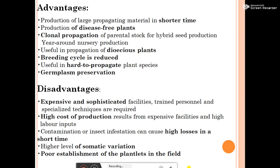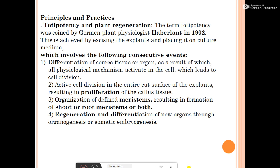The principles and practices of micropropagation include totipotency and plant regeneration. The term totipotency was coined by the German plant physiologist Haberlandt in 1902. This is achieved by excising the explant and placing it on culture medium, which involves the following consecutive events.